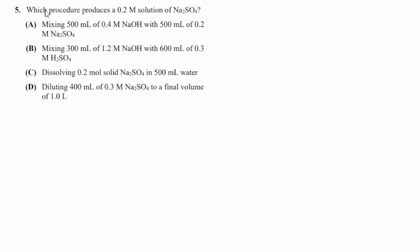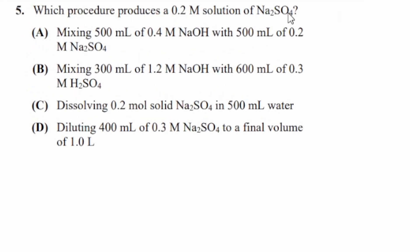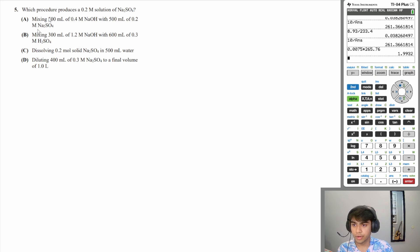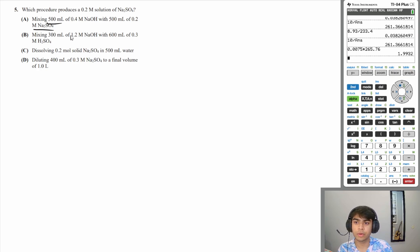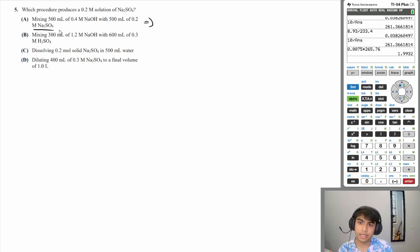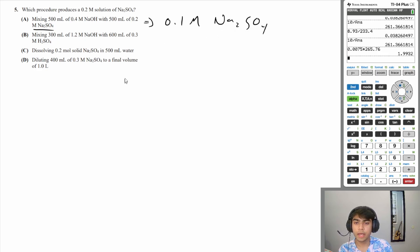Question 5: Which procedure produces a 0.2 M solution of sodium sulfate? Answer A mixes 500 mL of 0.4 M NaOH with 500 mL of 0.2 M sodium sulfate. The sodium sulfate gets diluted — doubling the volume halves the concentration to 0.1 M. That is not what we need, so A is wrong.